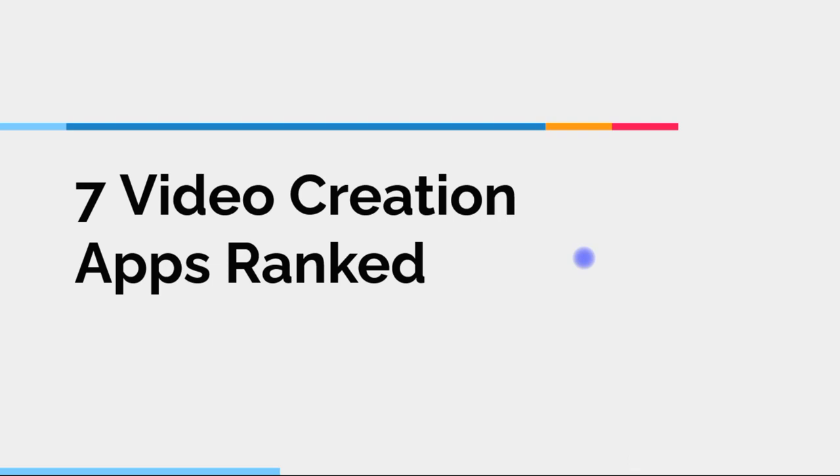The other thing is that there are obviously more than seven online video creation apps that you can use to create marketing videos for your business. I chose these seven because, in my opinion, they're either really good or they seem to be very well known.